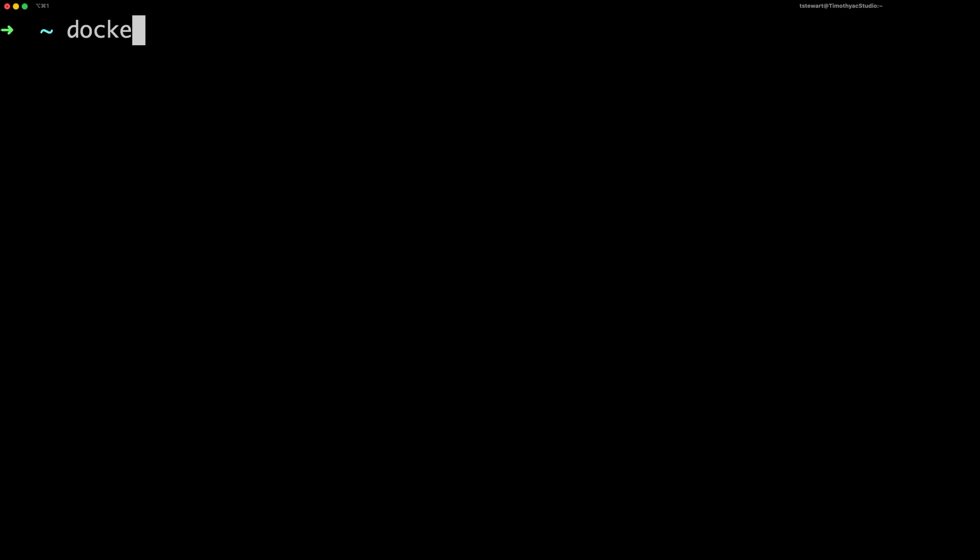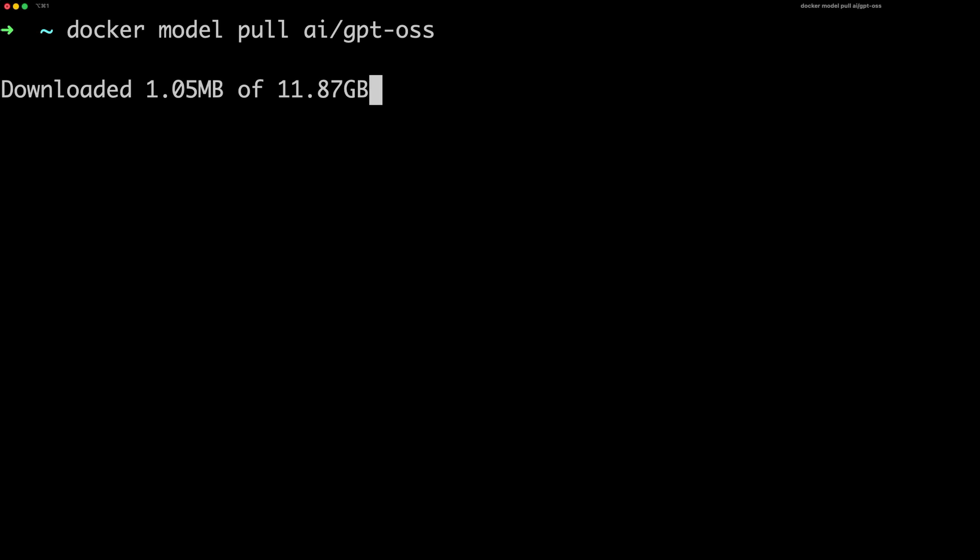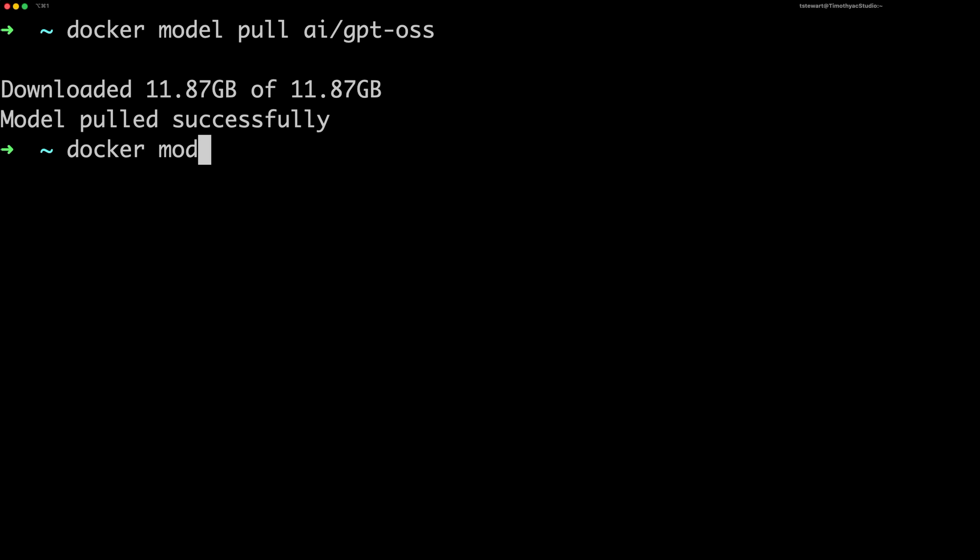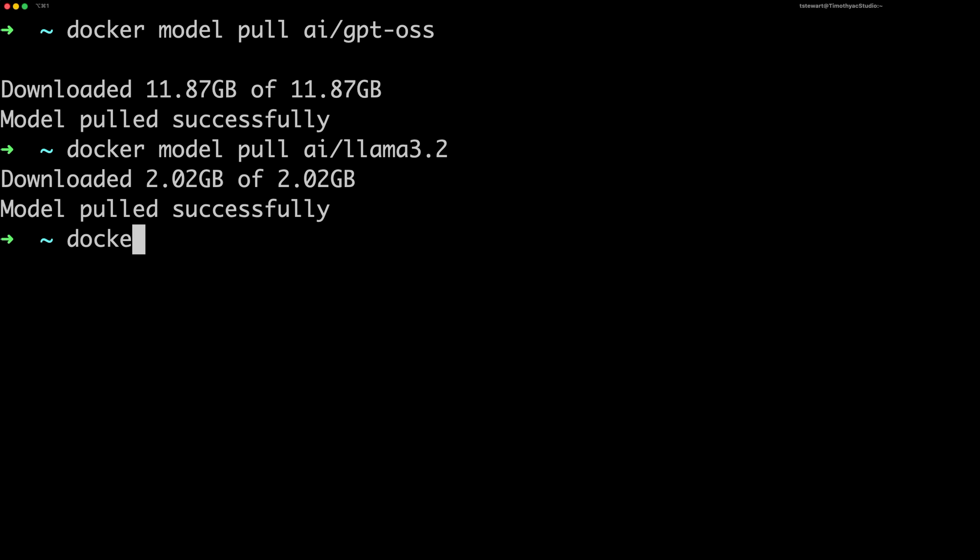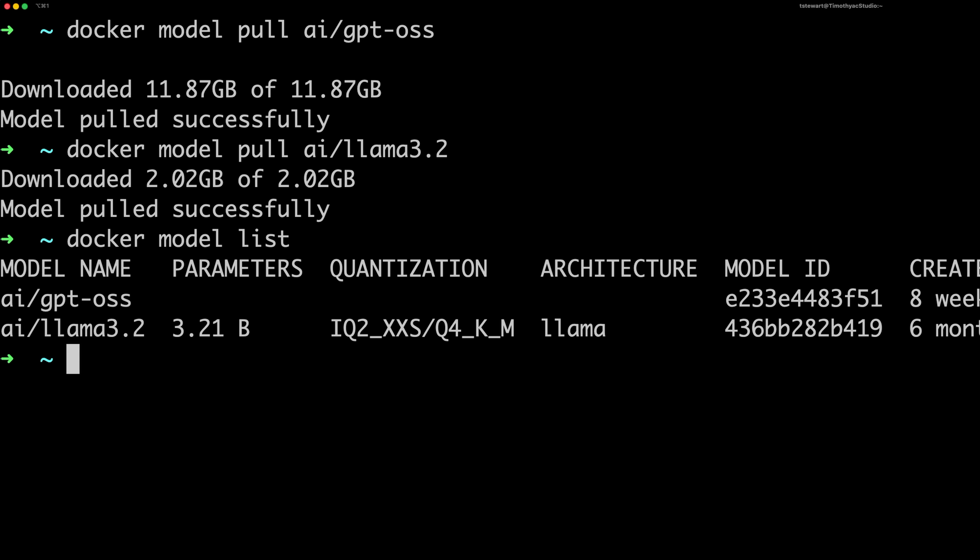Pulling a model works just like pulling an image, but you use the new model keyword. For example, if you wanted to try out OpenAI's new open weight model, you can run docker model pull AI GPT OSS, and that command would pull the model. If you wanted something a little bit smaller, like Llama 3.2, you could do docker model pull AI Llama 3.2. And then if you run docker model list, you can see all of the models you pulled down locally.